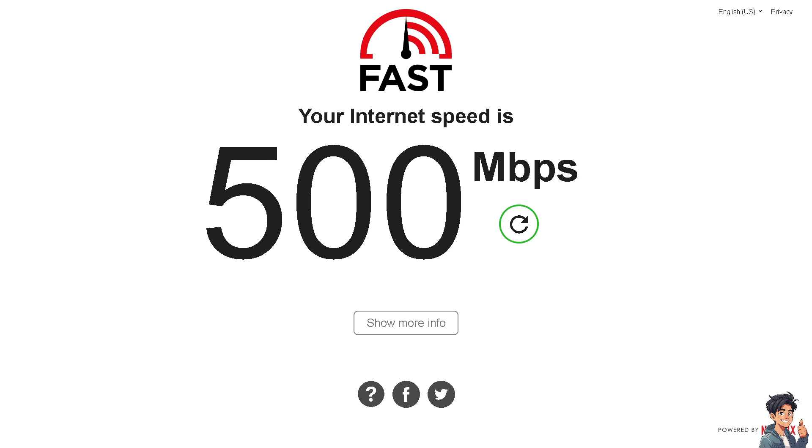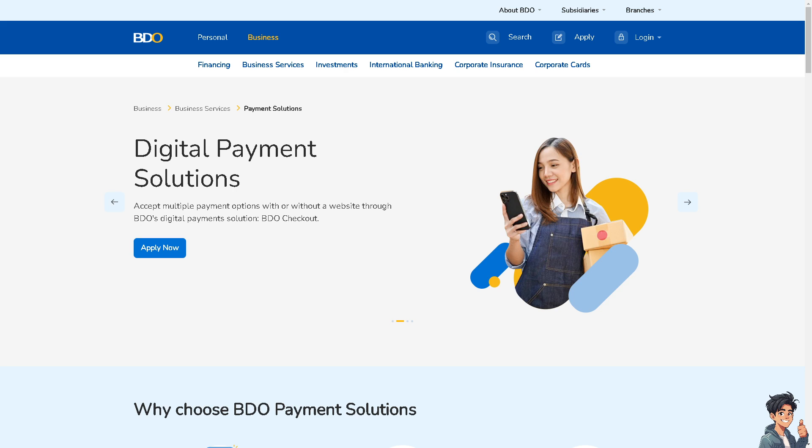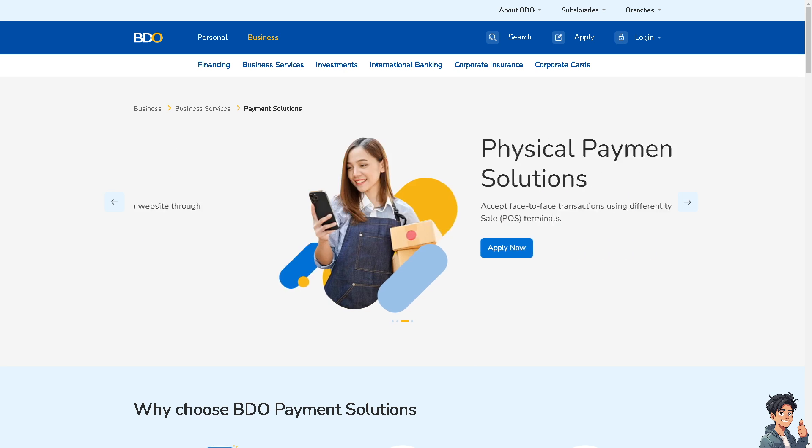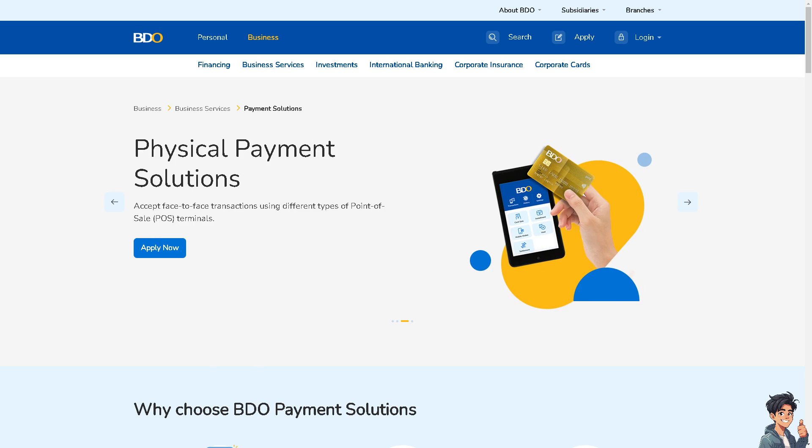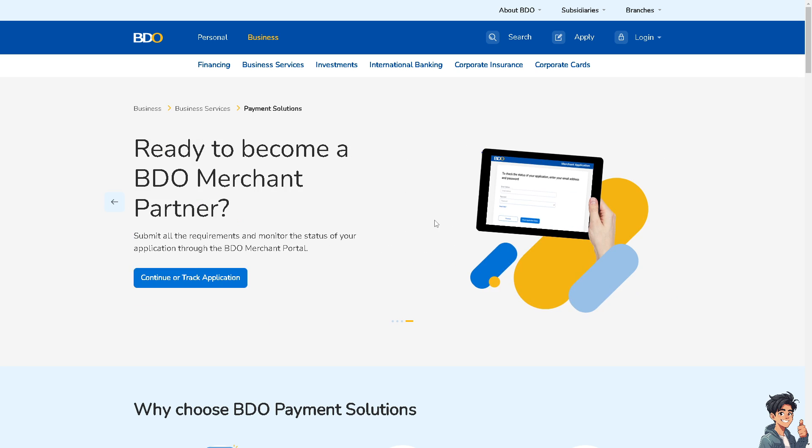If you are using BDO with certain browsers, make sure to disable some browser extensions, because browser extensions or add-ons can sometimes interfere with the functionality of BDO online banking when using the web.